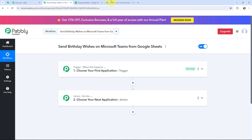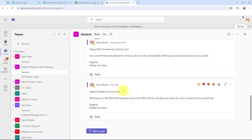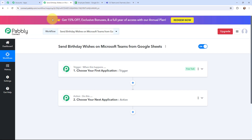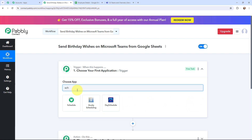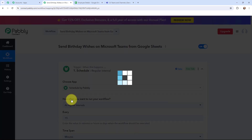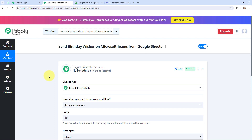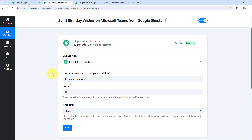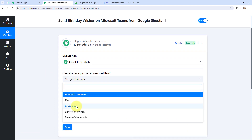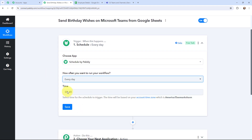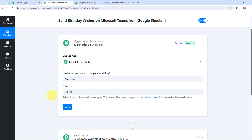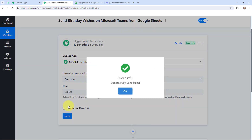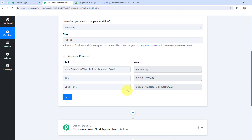Moving to my use case — sending birthday wishes on Microsoft Teams from Google Sheets — I will go to the trigger window and search for 'Schedule by Pably' as my trigger application. By using Schedule by Pably I am going to schedule the workflow to run on an everyday basis at 8 AM. I'll select the time from the dropdown and click Save. The workflow is now successfully scheduled.